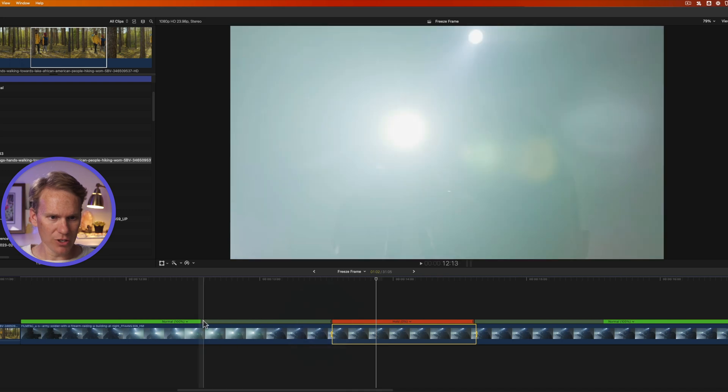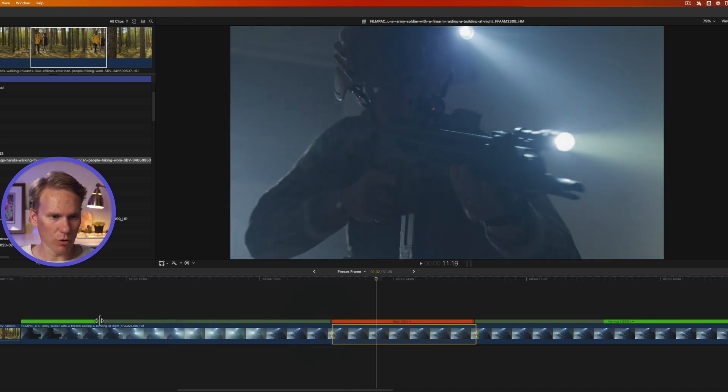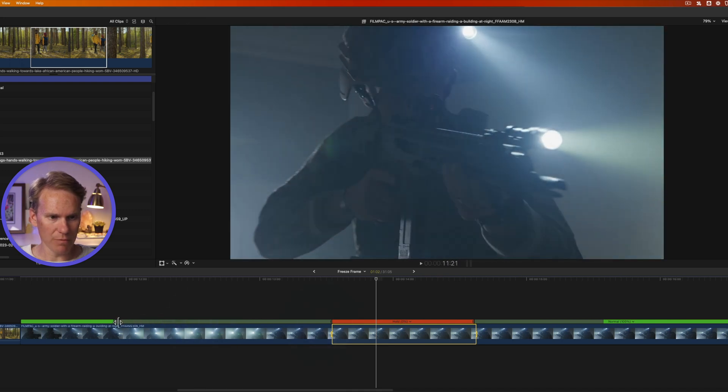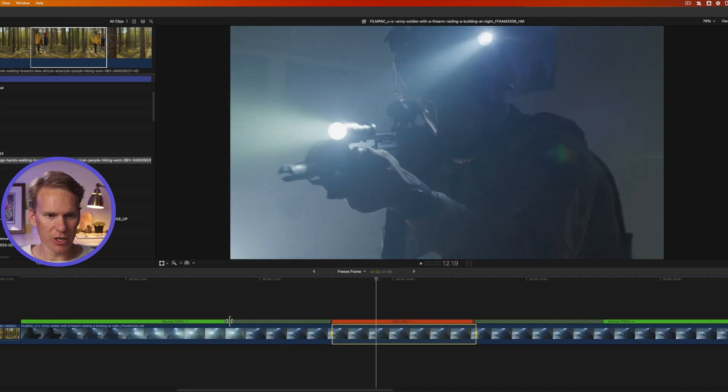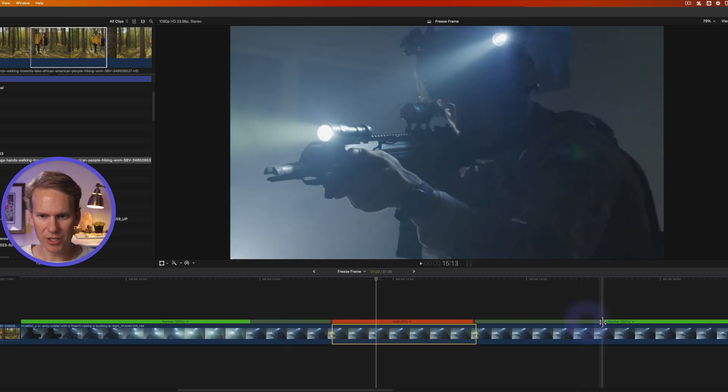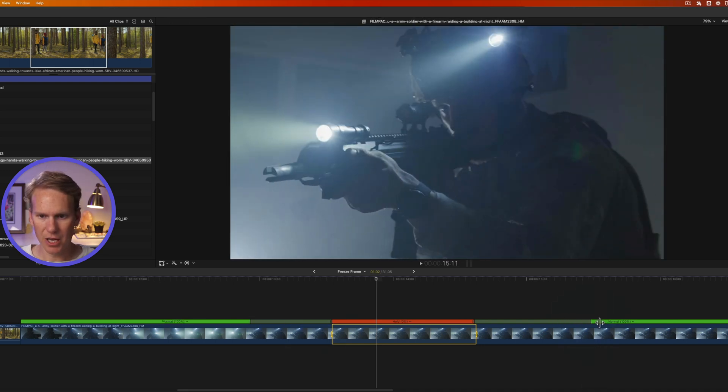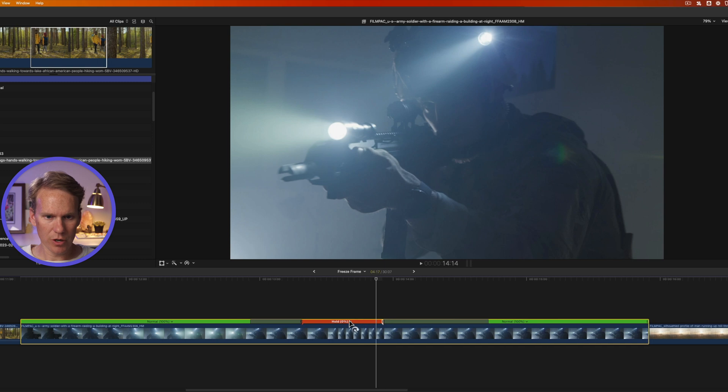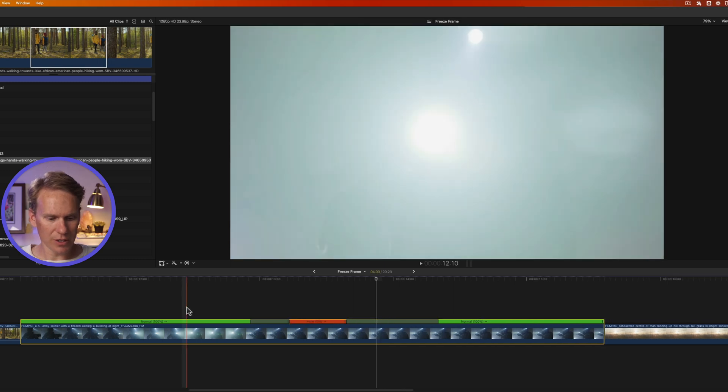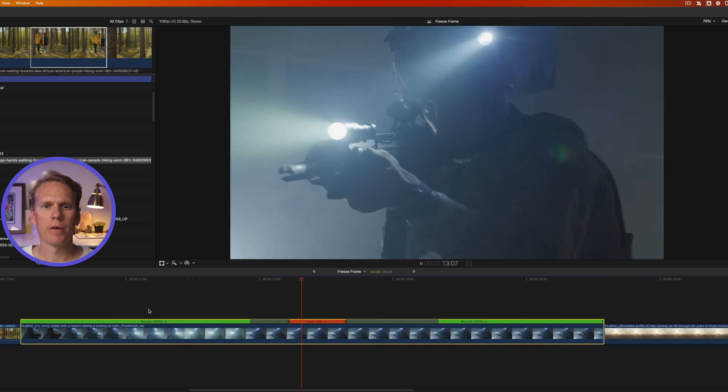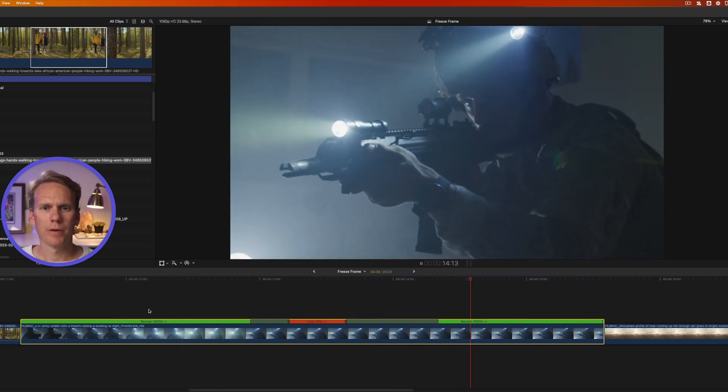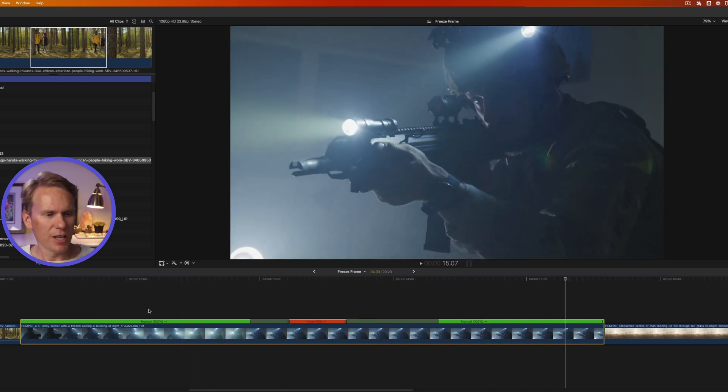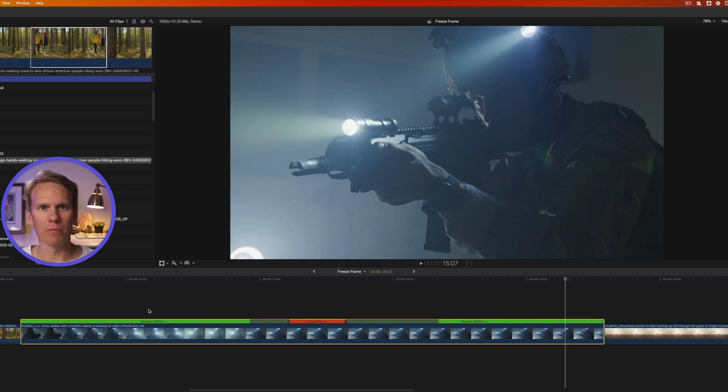Now I can also tweak these transitions and I can make it more gradual over time by making it longer or more abrupt by making it shorter. And I can do the same thing on the end transition. I'm gonna make this shorter. Here's what that looks like. It's not as abrupt transition from normal to freeze frame.